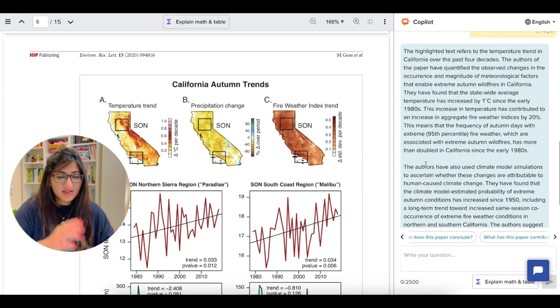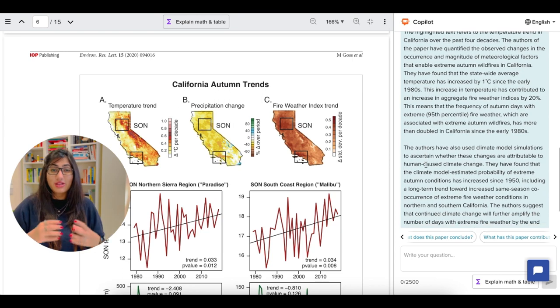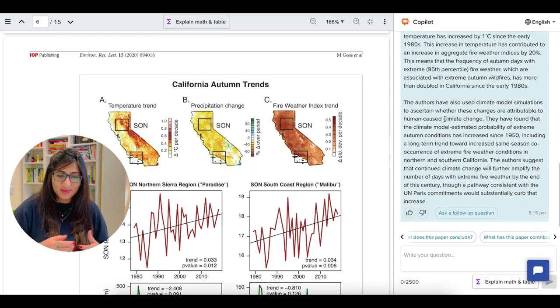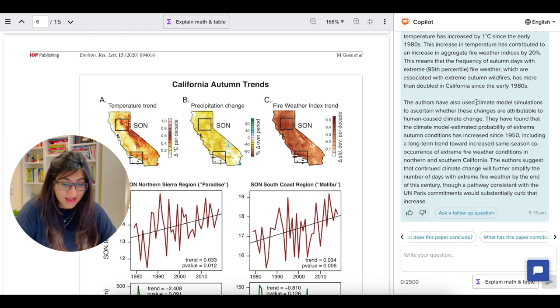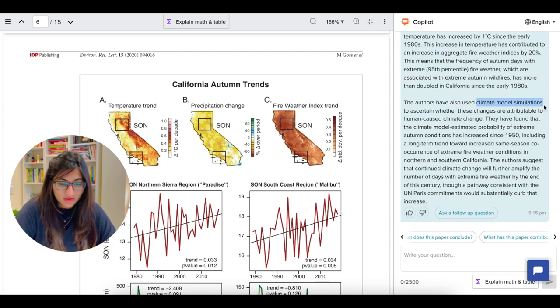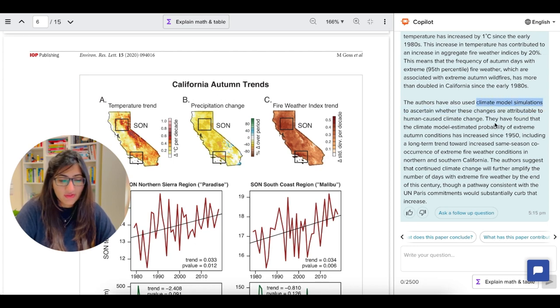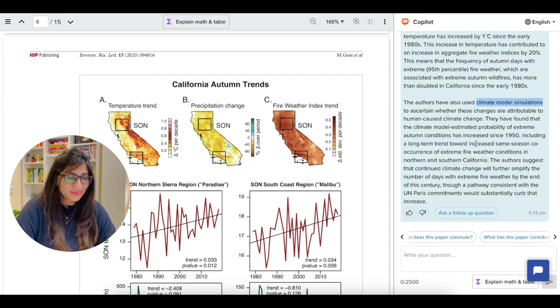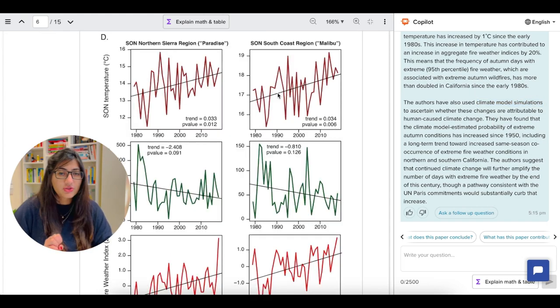And you can see how this tool has picked that this is a climate model simulation because that's what it is. And then it's further explaining what the author would be suggesting using this figure. And it's mind blowing.